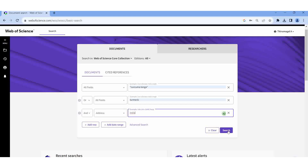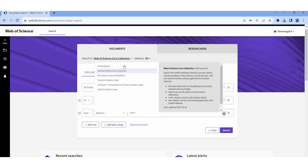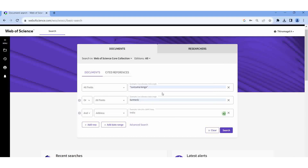Then I am giving the search. Please don't forget — you should select the Core Collection. That is more important: Core Collection. Then type whatever keywords you are going to give here and just run the search.